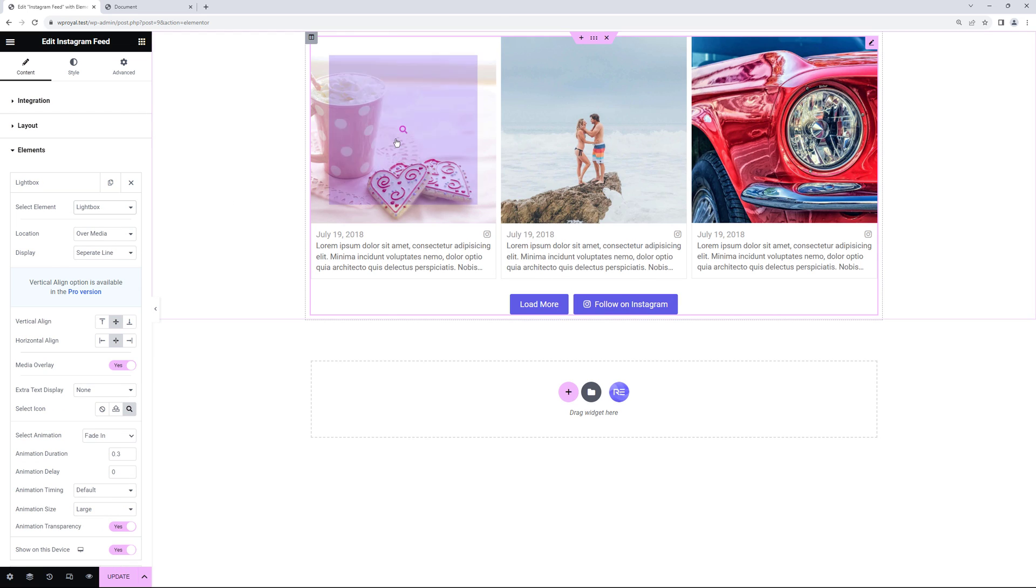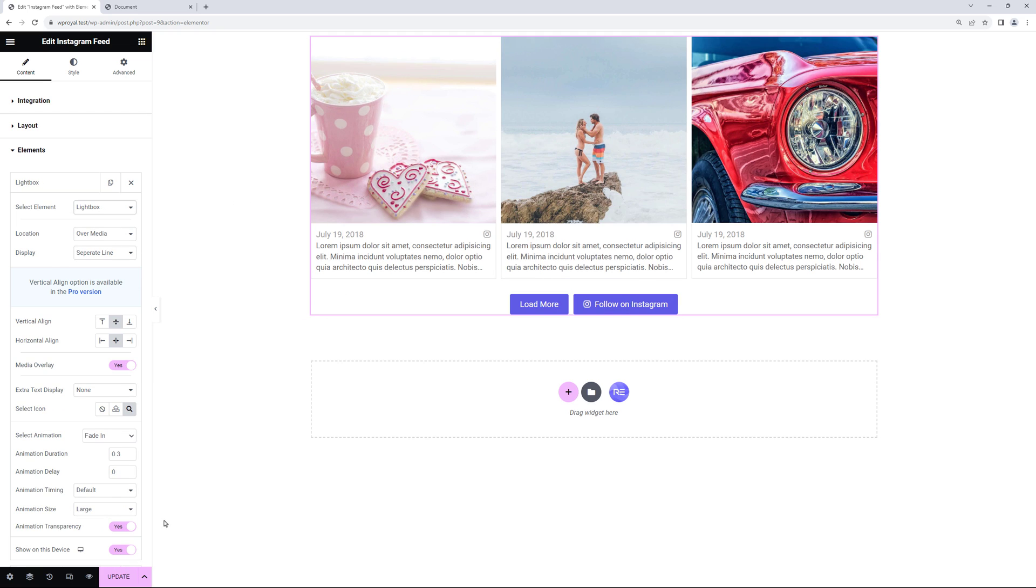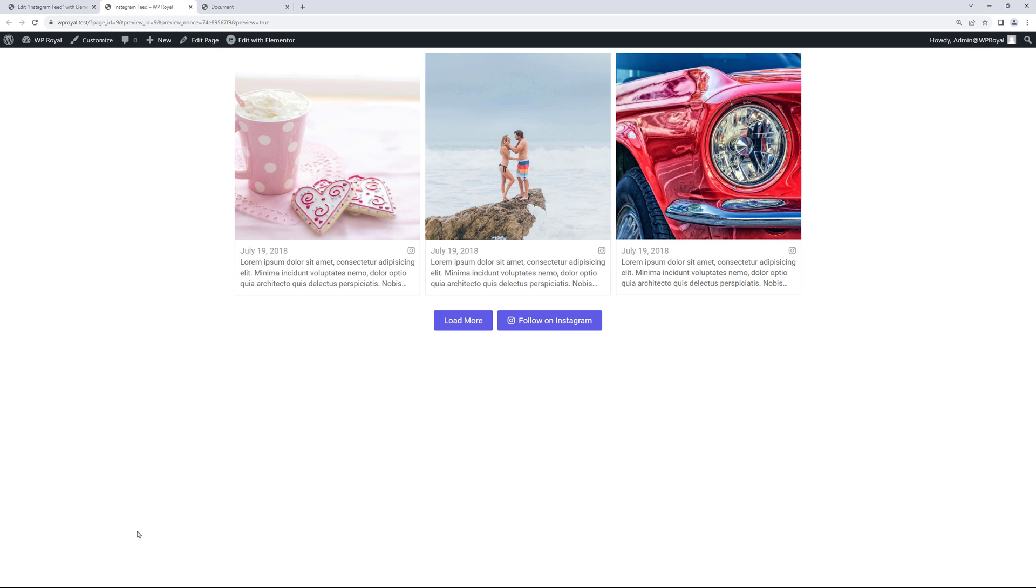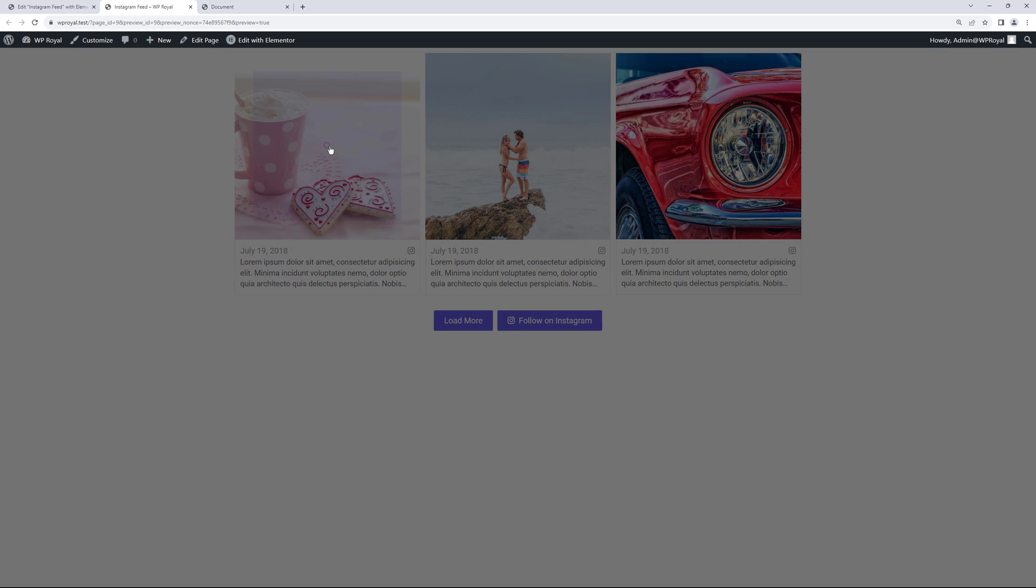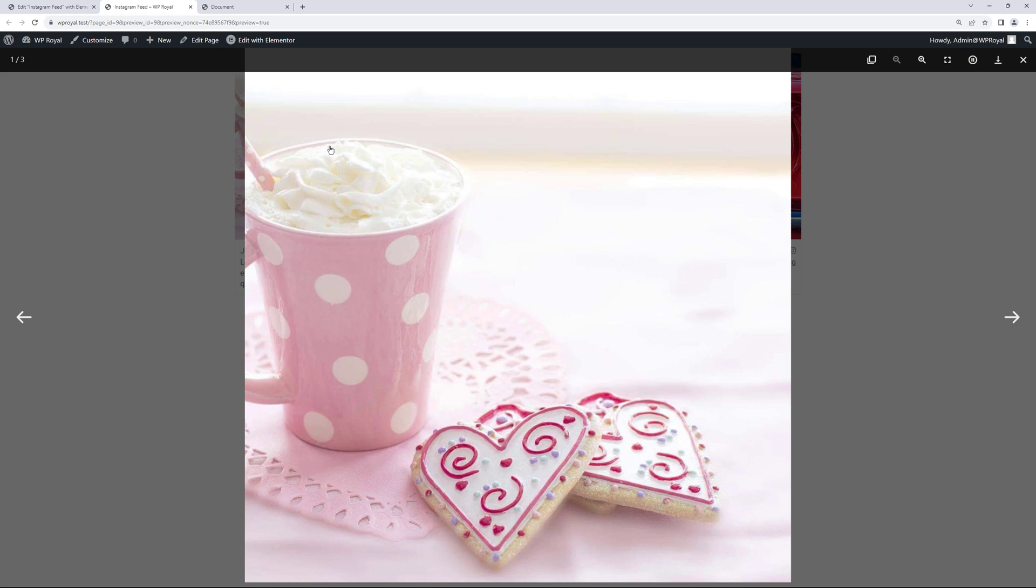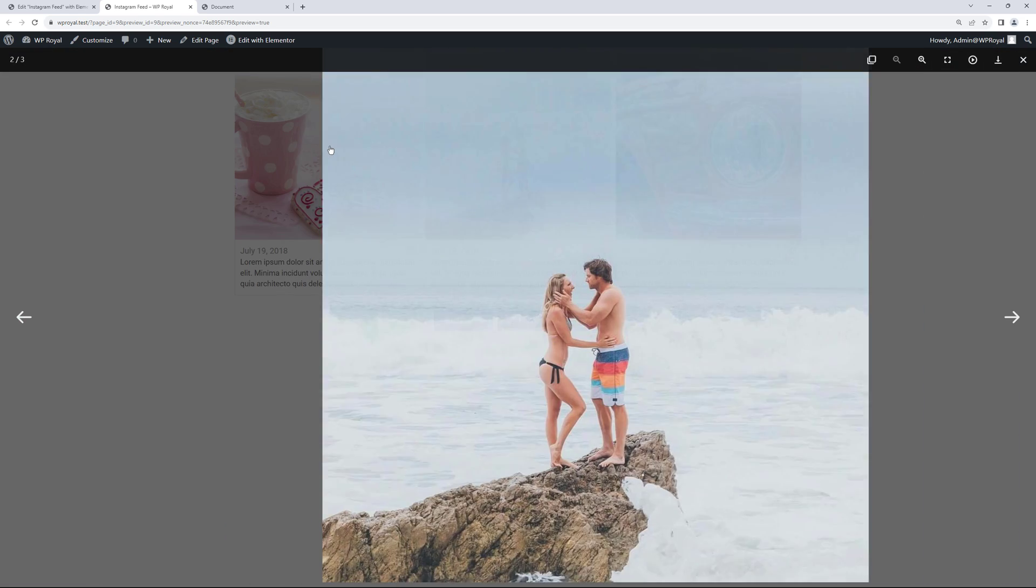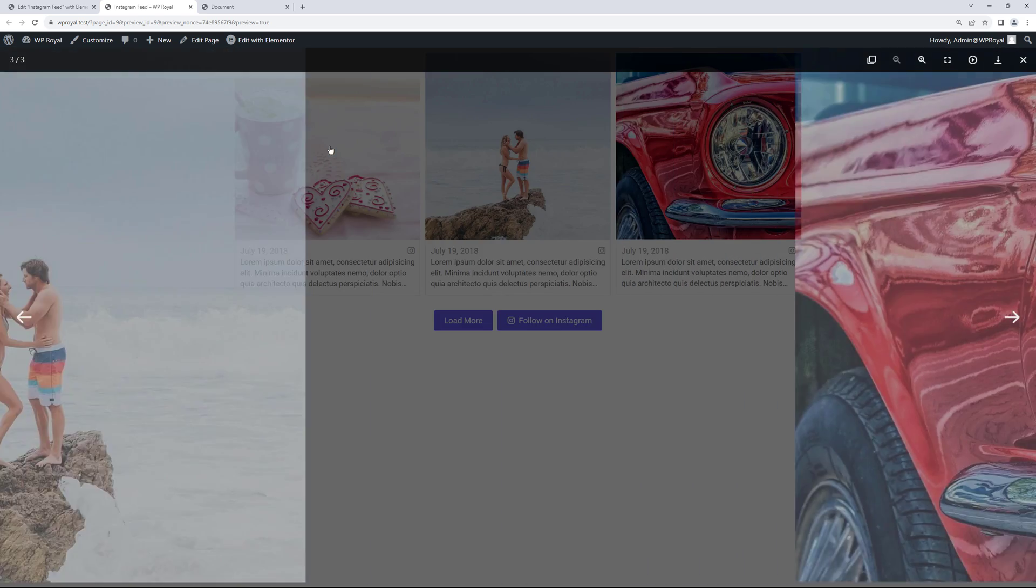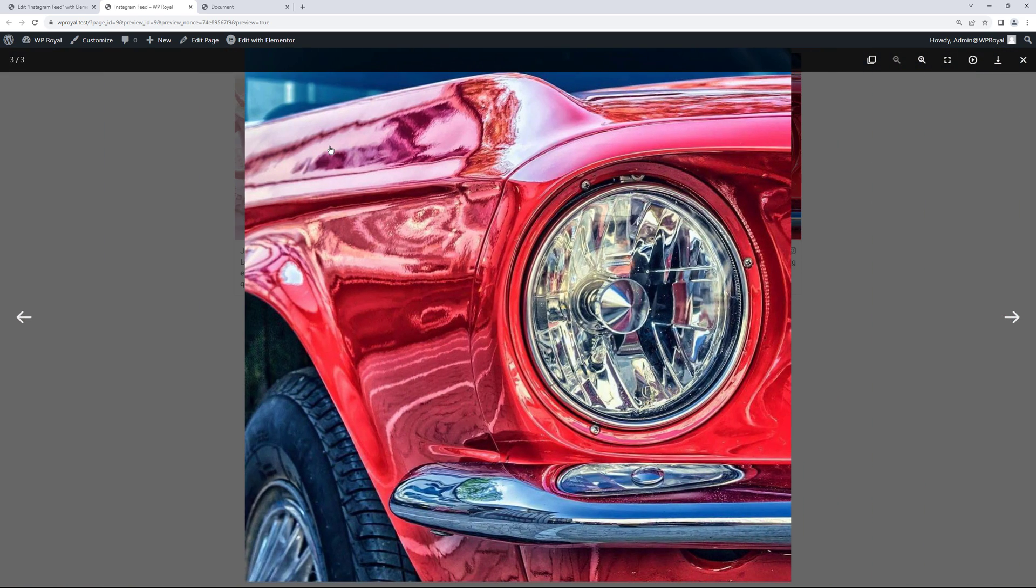Now it shows the zoom icon on hover. So let's go to preview mode and if you click on media itself it will display images as a nice lightbox with slide animation.